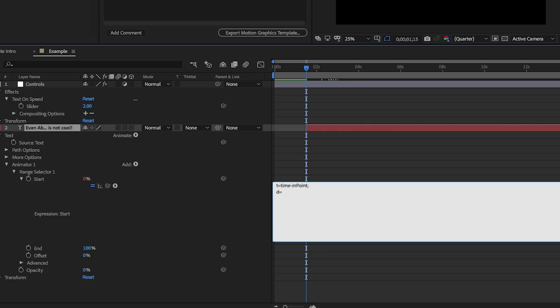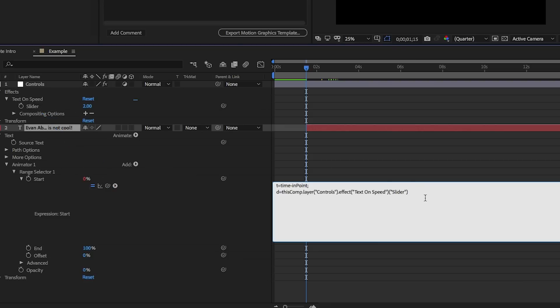So the next thing is going to be D, D for duration, for how long it takes for this to actually happen. And D will be equal to, and then I use the pick whip, and then I go up here to slider. So we know that value is two. We can just go over there and read it. But we say D equals that. Now, what's the thing that makes this happen? Here's where the rubber hits the road.